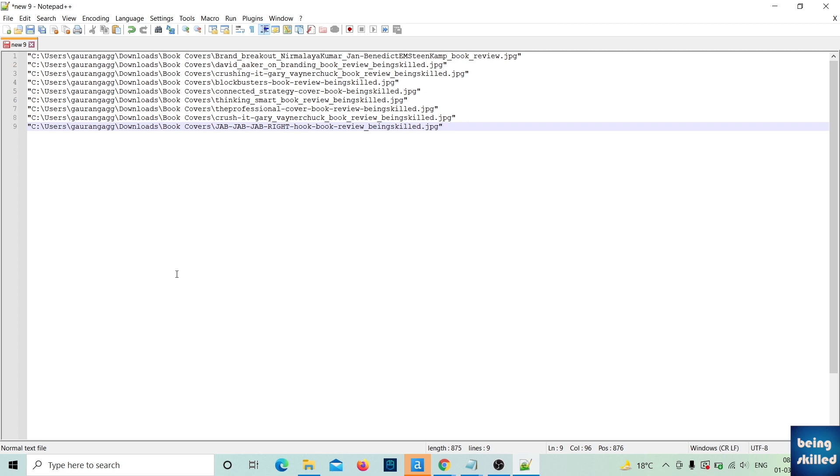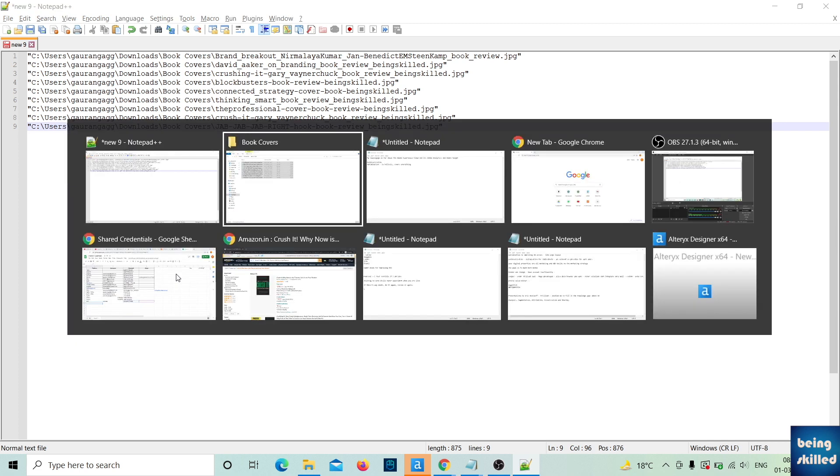This is how you copy filenames and file paths in Windows, which is usually a tricky task because you can't copy them directly. You have to use the Shift key.